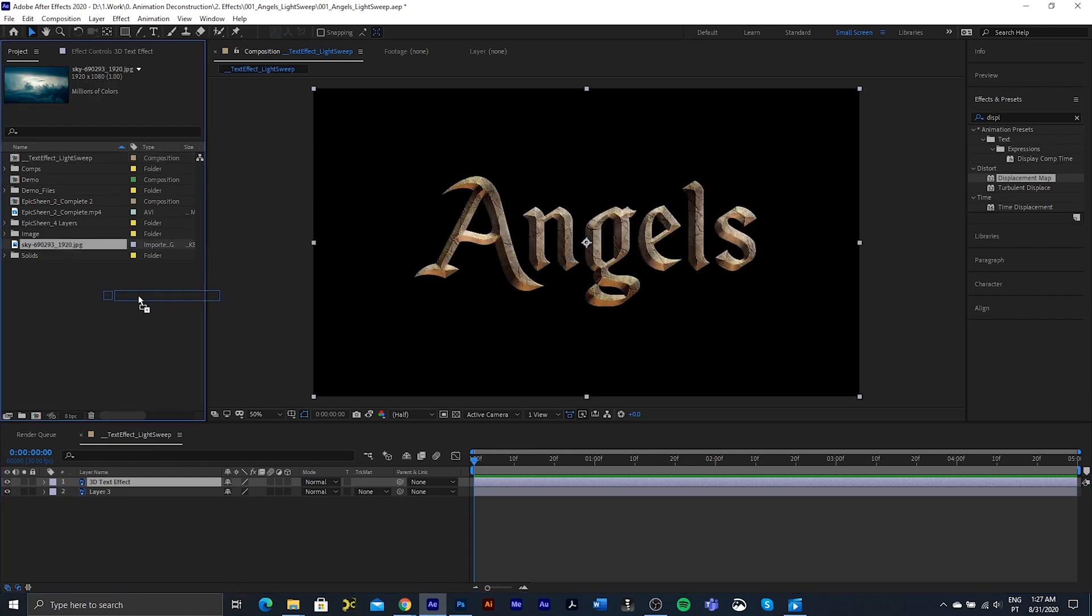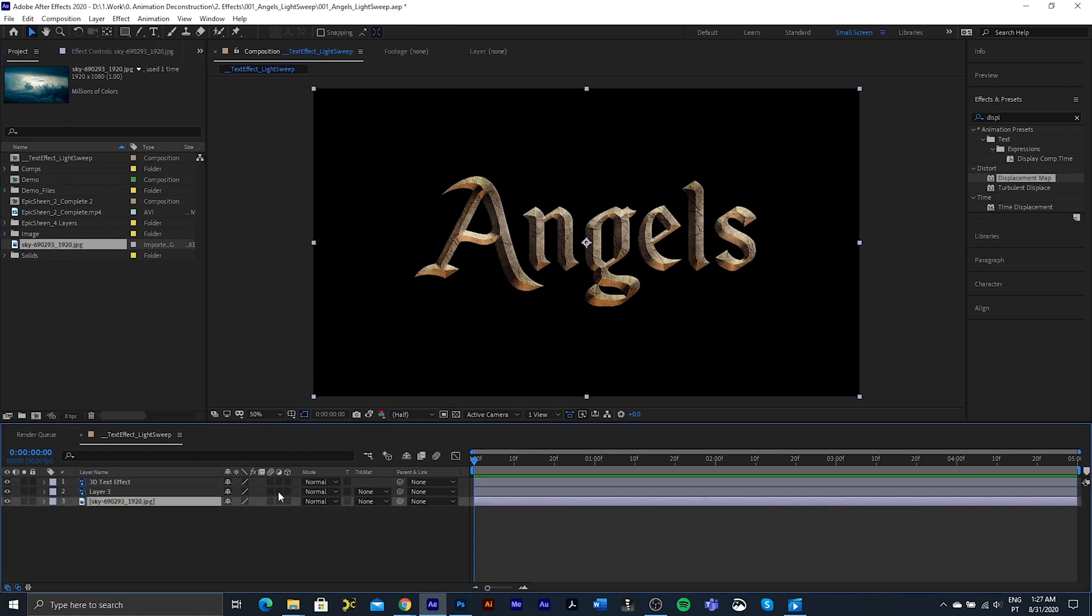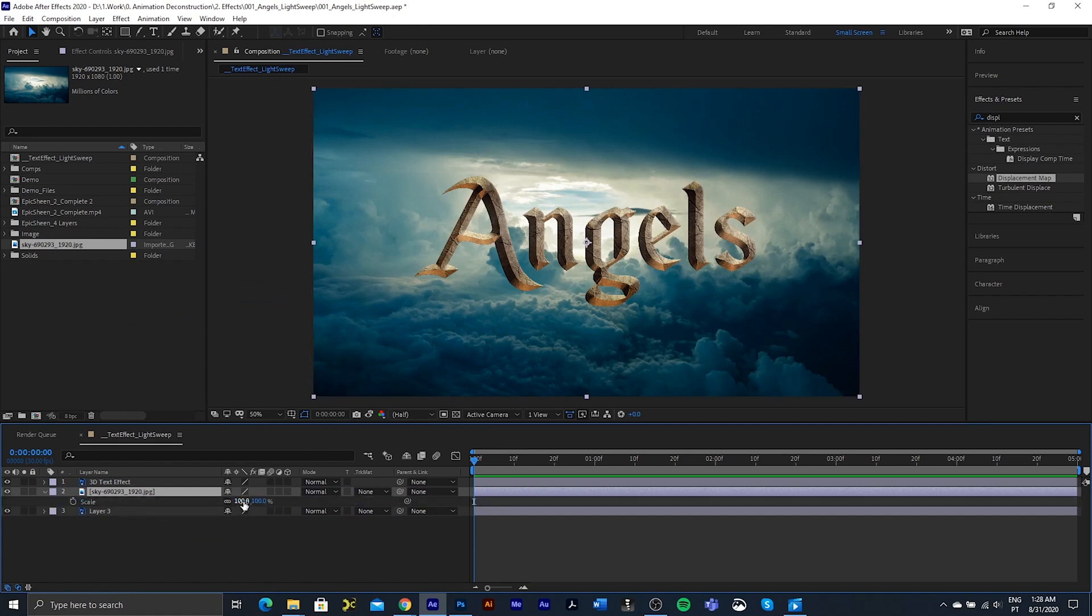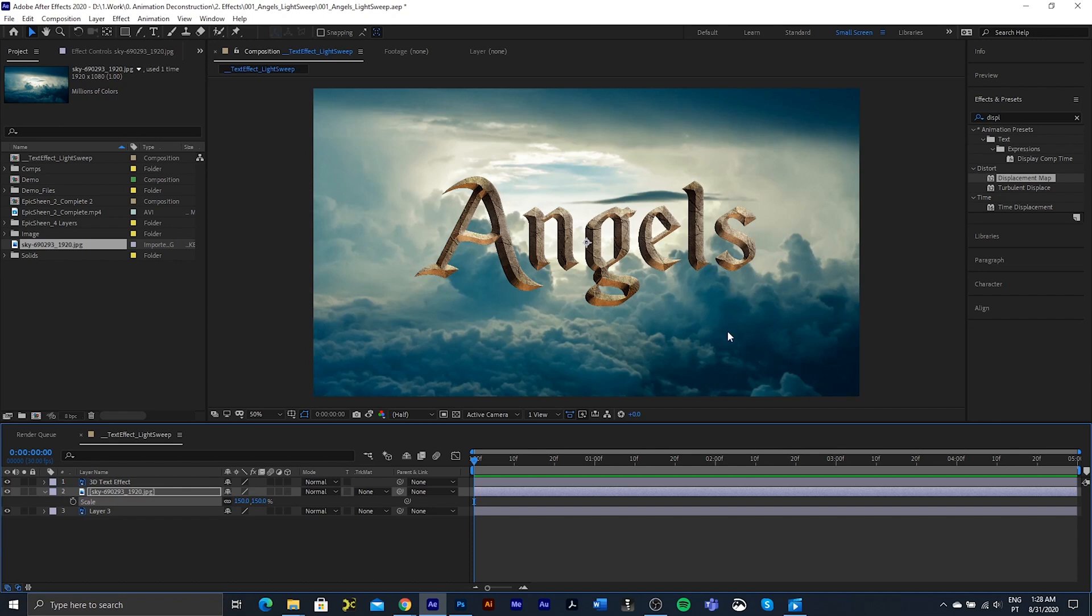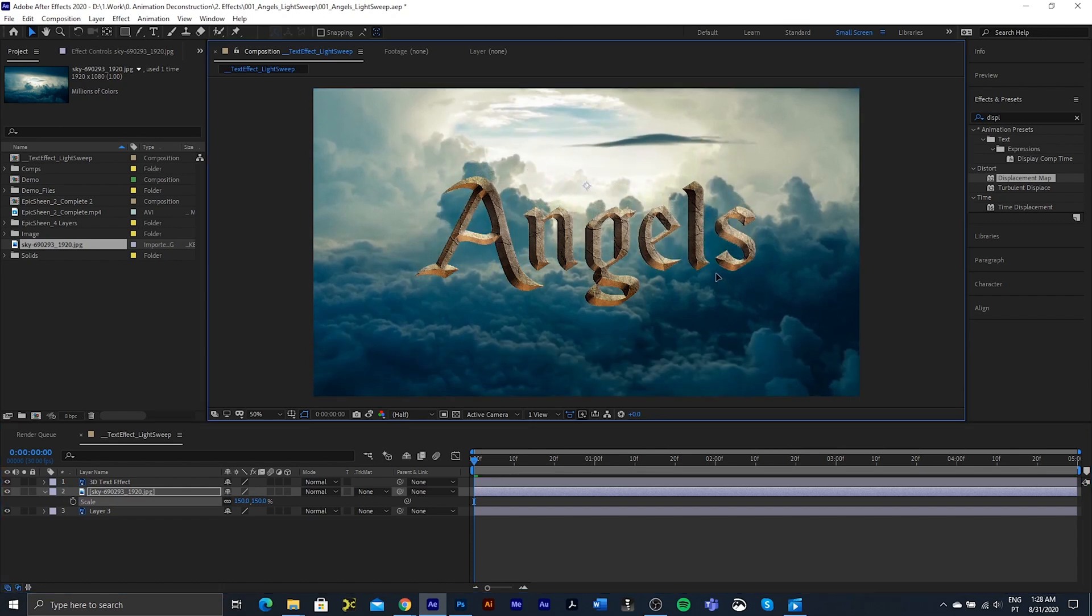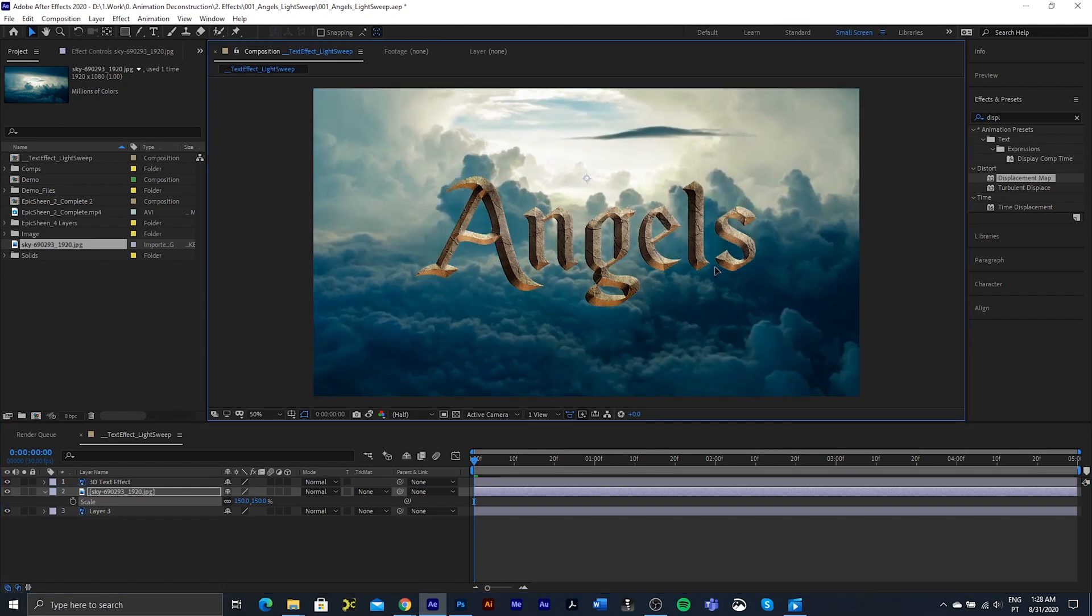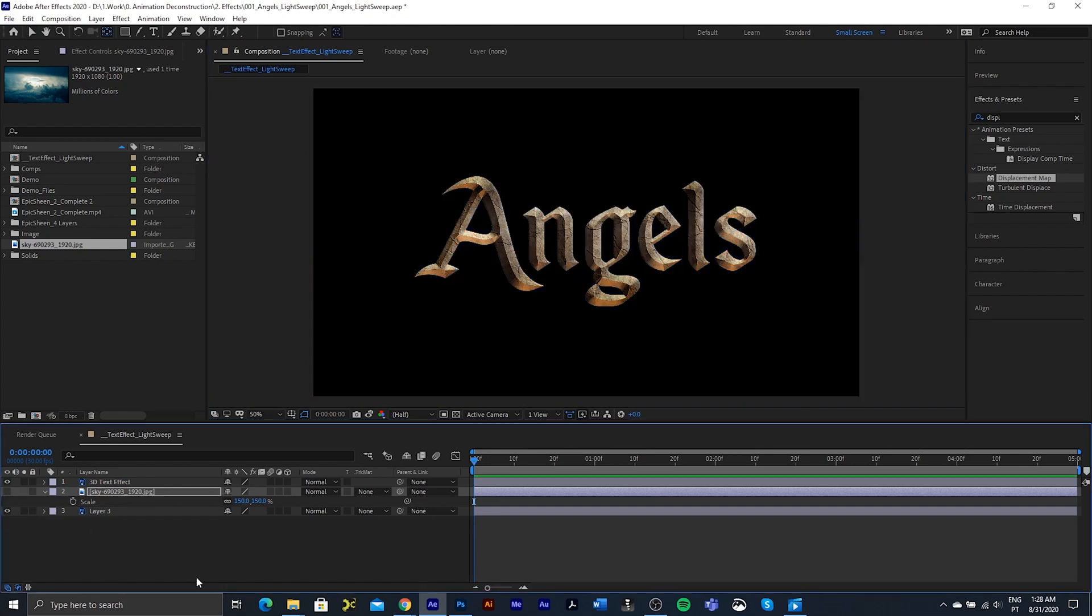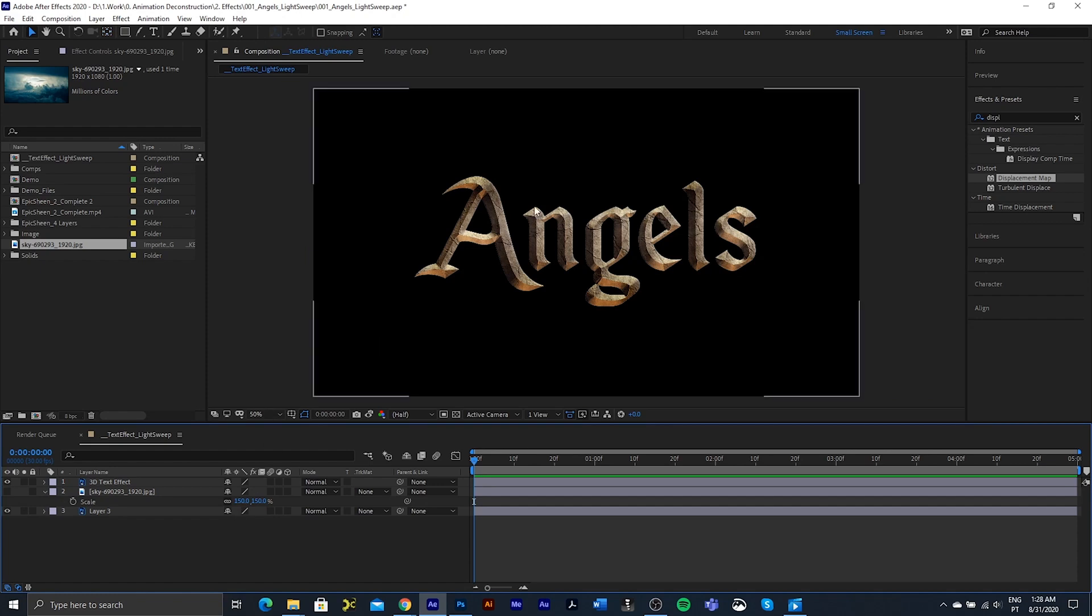I want to bring this sky background onto our composition. I also want to just scale it up to about 150. I'm going to move this up. I'm going to turn it off for now just so that we can work on the actual effect of the light sweep.